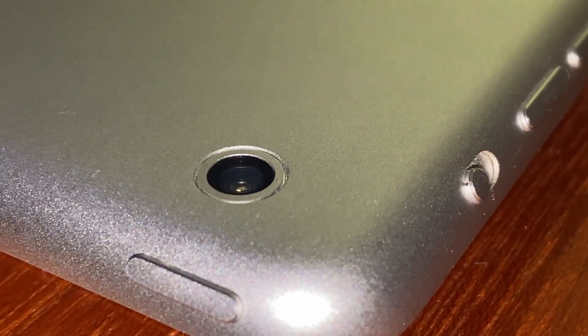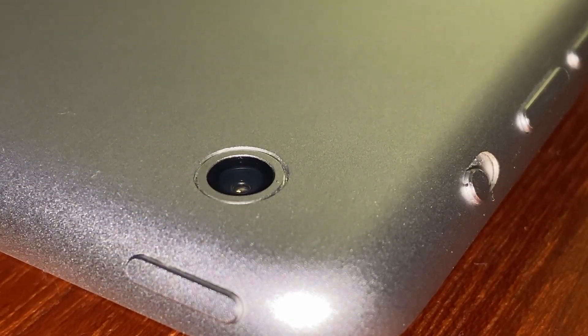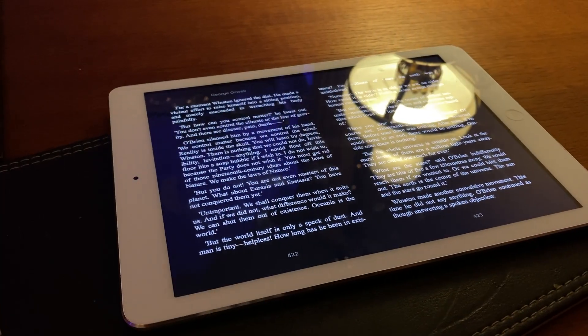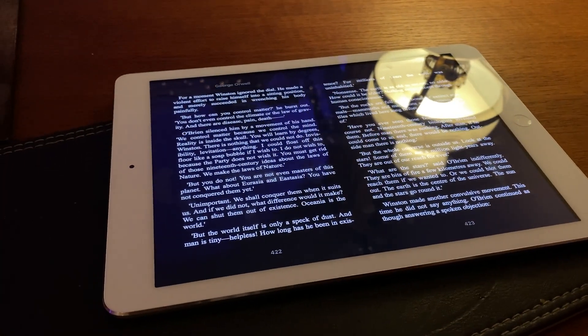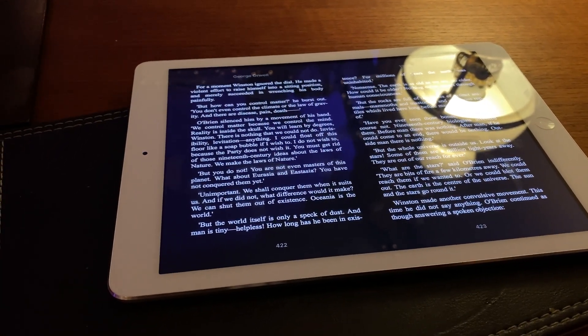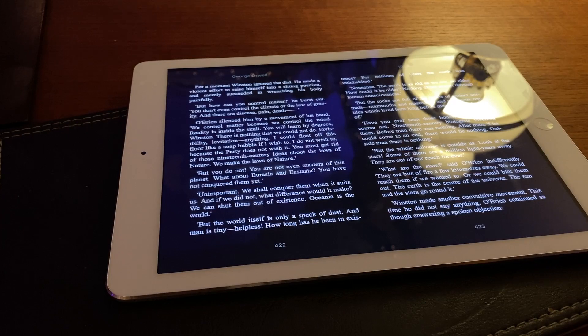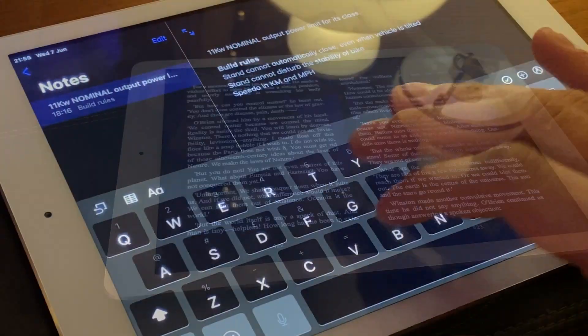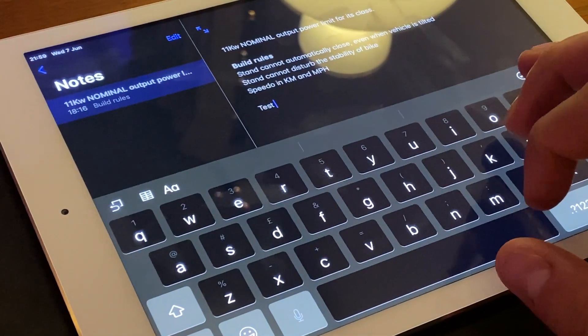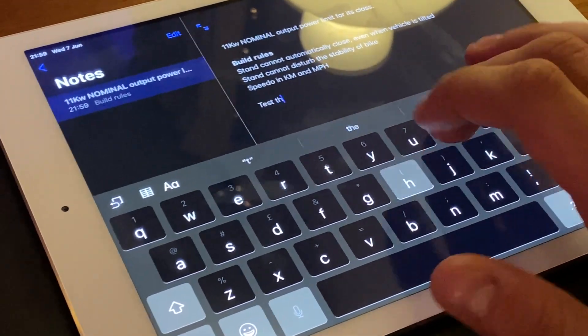I'm a firm believer that you should buy devices to solve problems or complete tasks you know need doing. I don't like using all my phone battery on reading books, and the screen is far too small. This iPad solved both those problems for me.